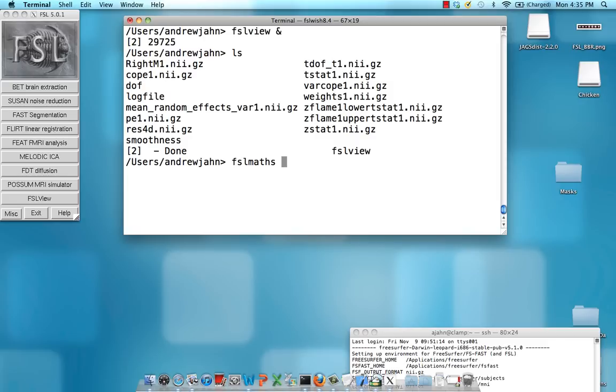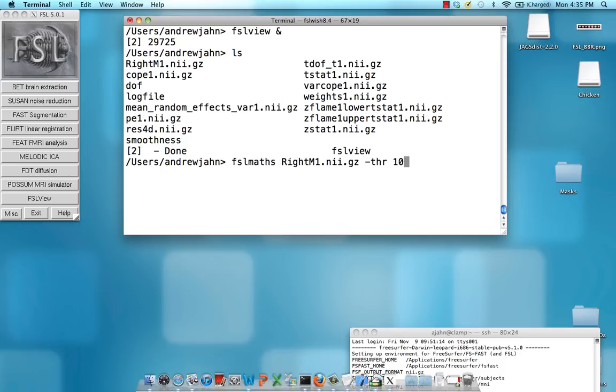So in that case FSL mass and the input is going to be right M1 and then this flag THR stands for threshold. And let's say I want to keep everything above an intensity of 10. Okay and my output is right M1 THRESH.NII.GZ.